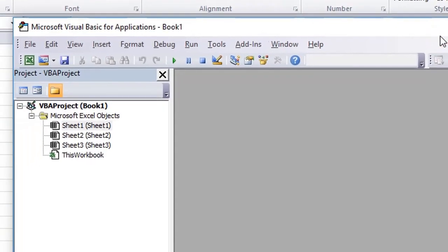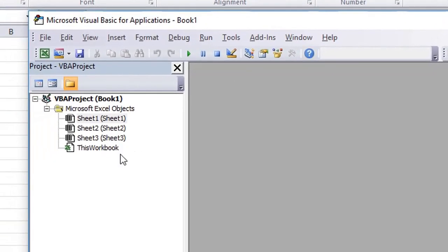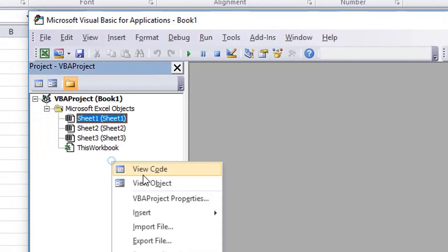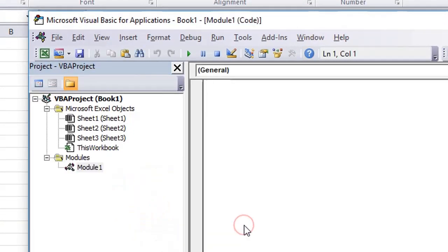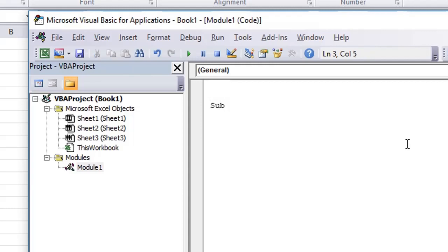Once you import the libraries, we go to this area and then insert a module. This is the space where we are going to write our code. First of all, create a sub procedure whose name is test. The syntax is sub test, then brackets, and then end sub.